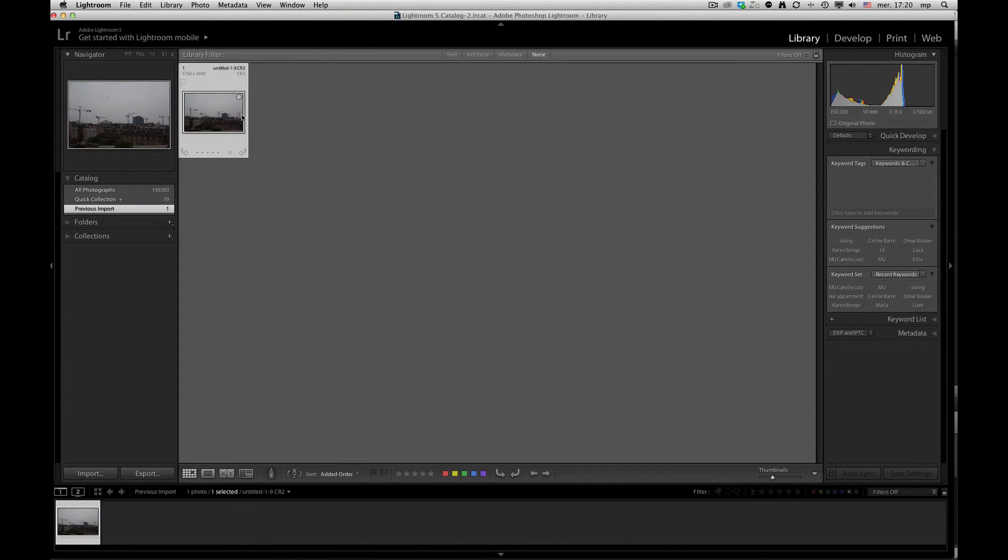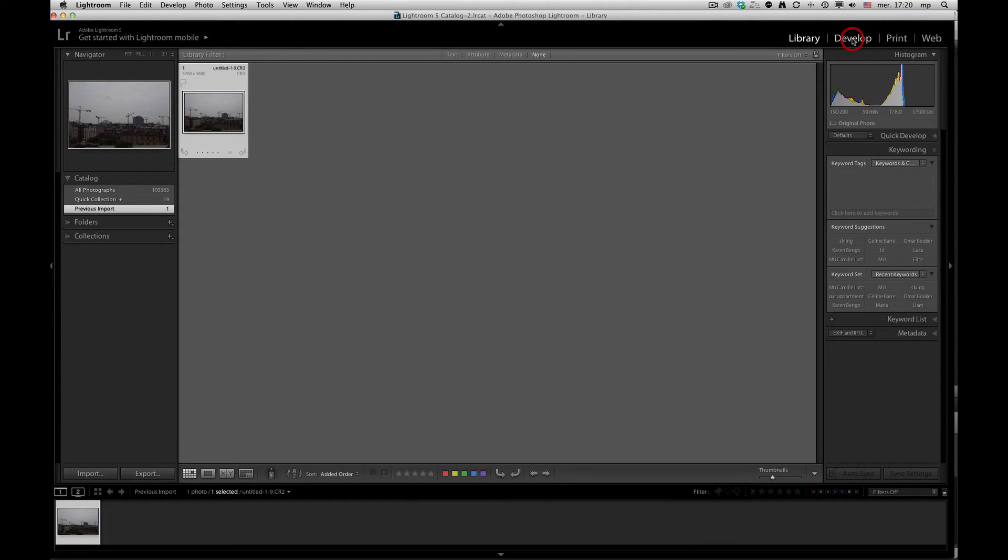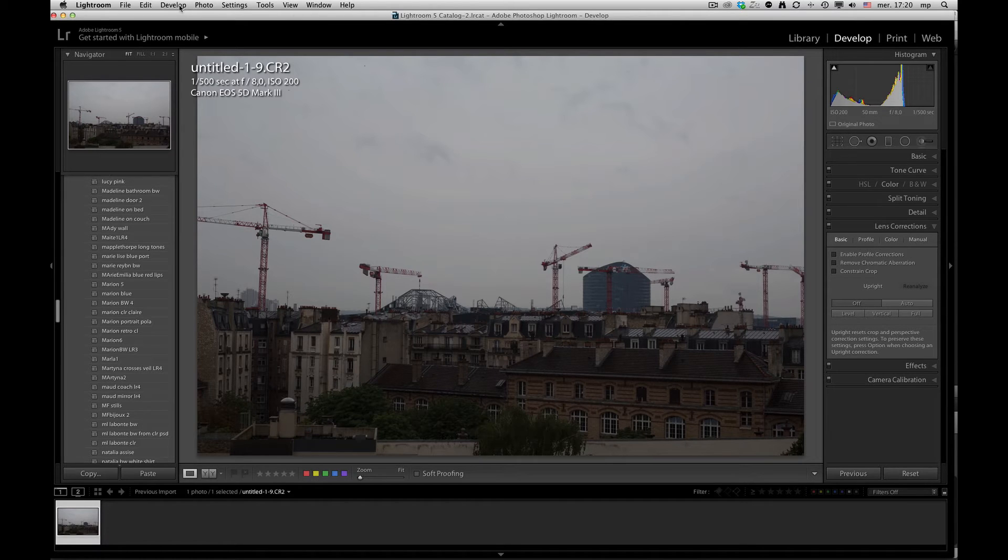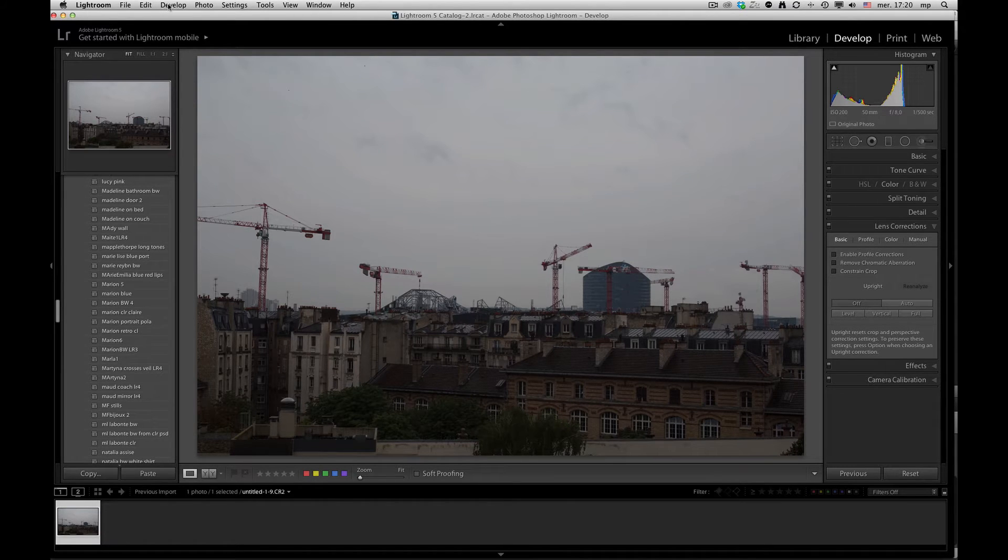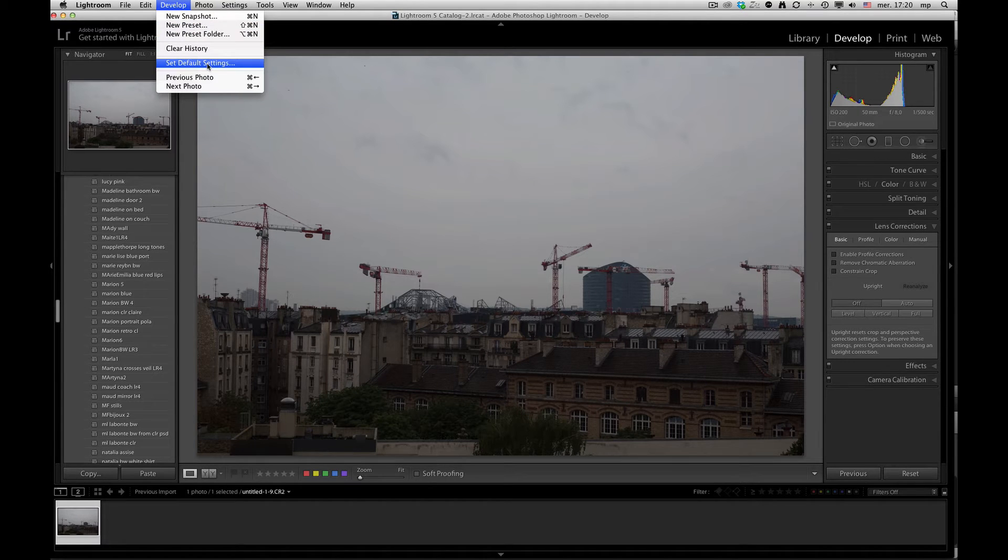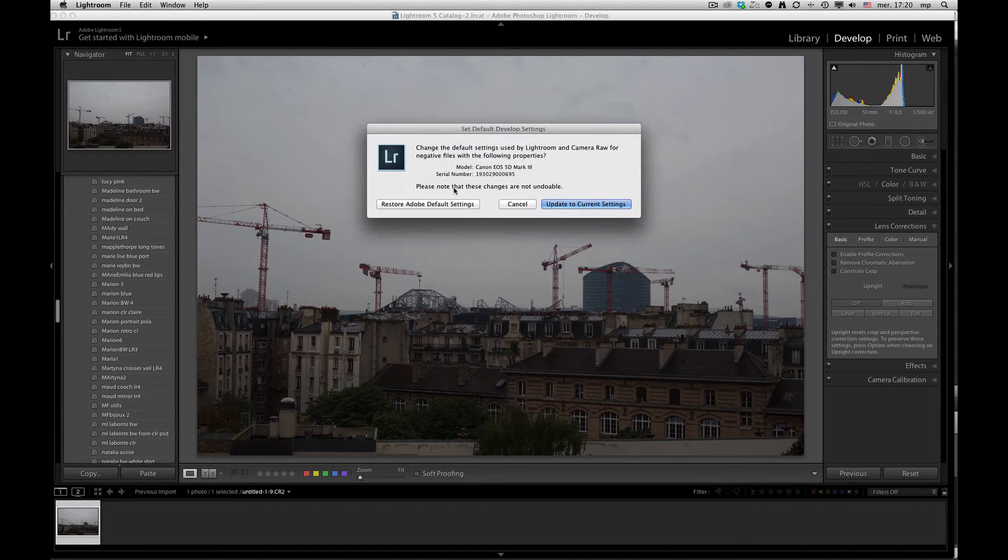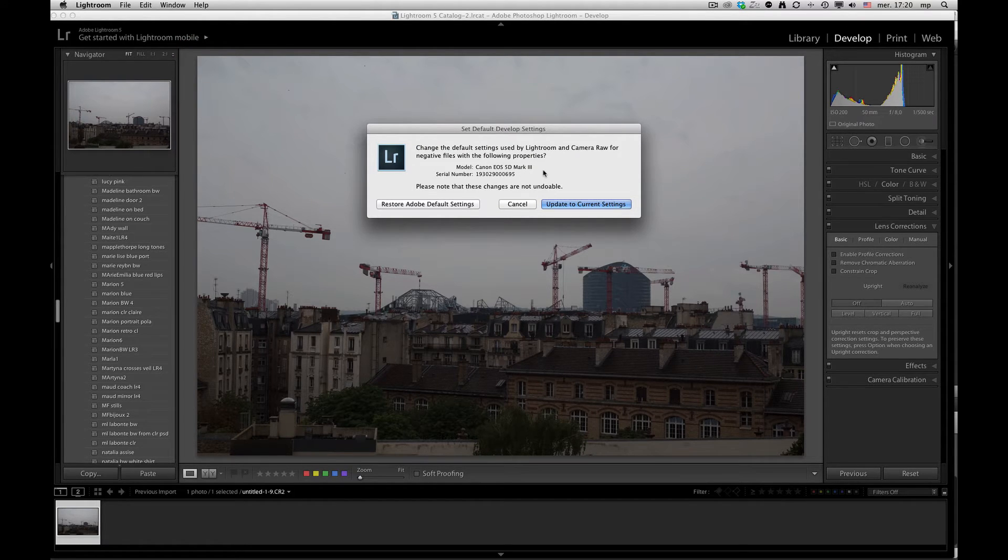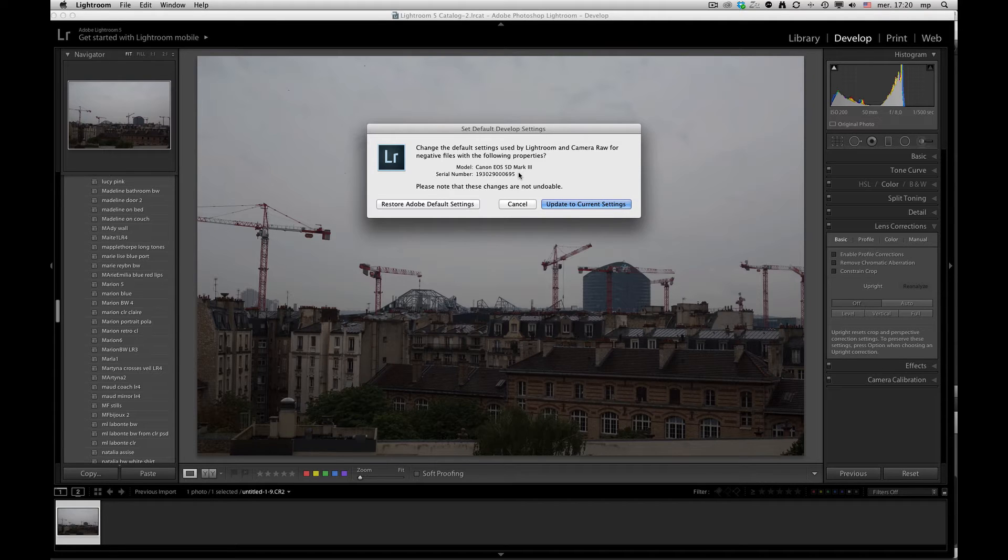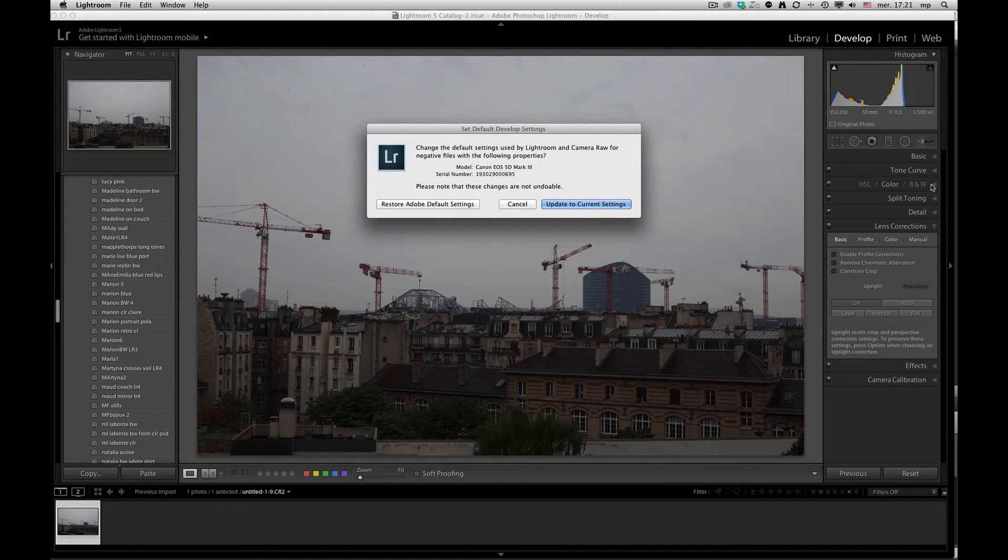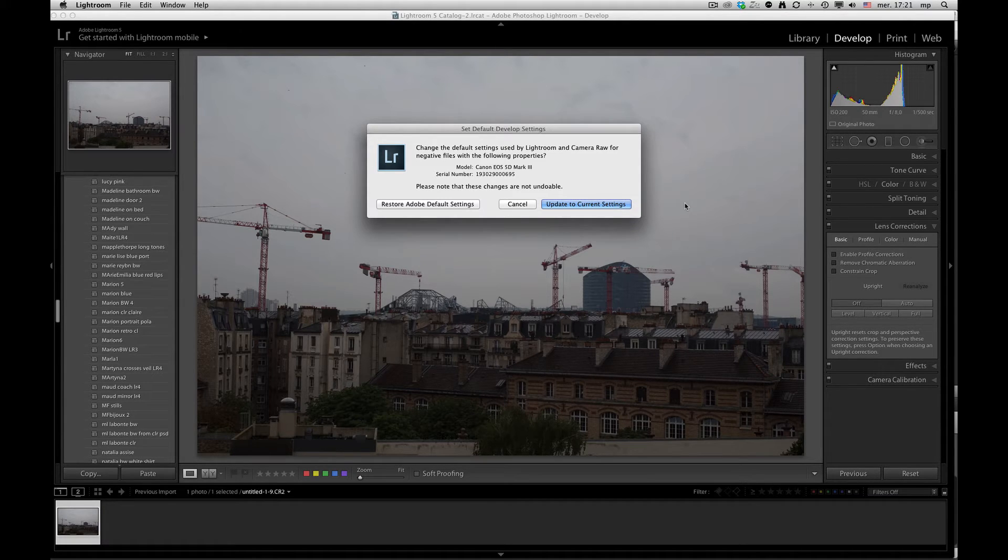The first thing you want to do when you're going to set up your camera default settings is you need to go into your develop module first off and you need to go to the develop menu and there's a special menu setting. It's set default settings. In here, it will tell you what's going to happen and it will give you the camera that's plugged in, the serial number. And from this, any of the settings that you might apply in the develop module can be applied to the default camera settings.